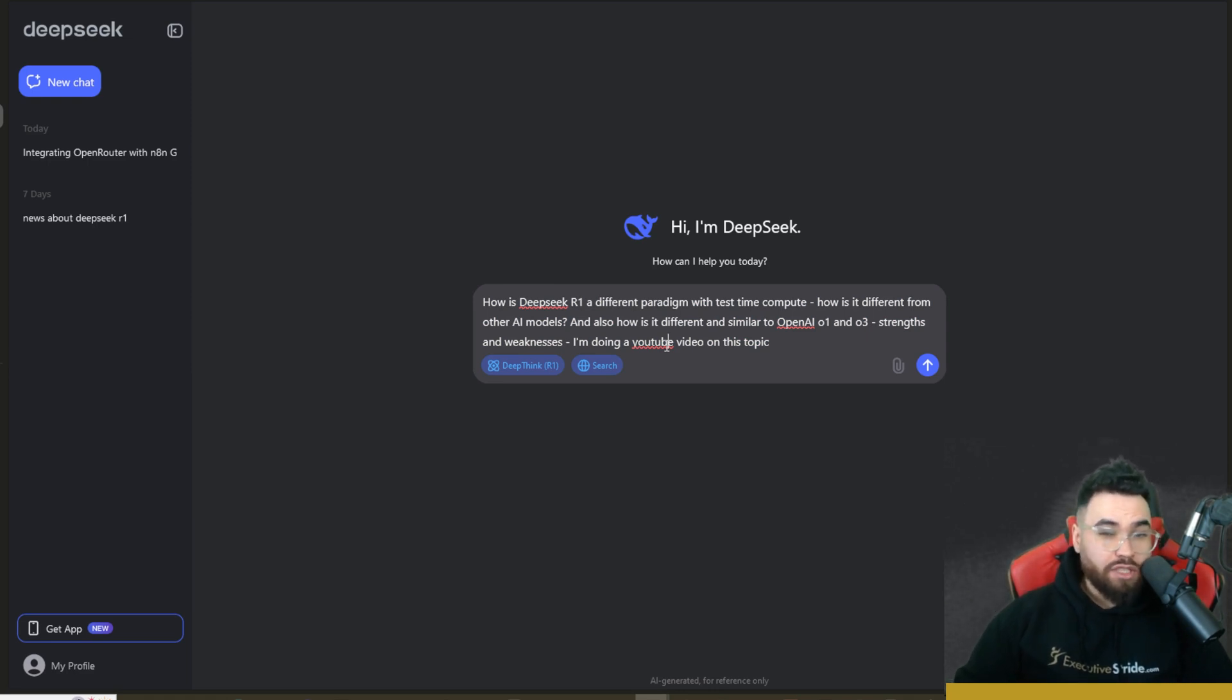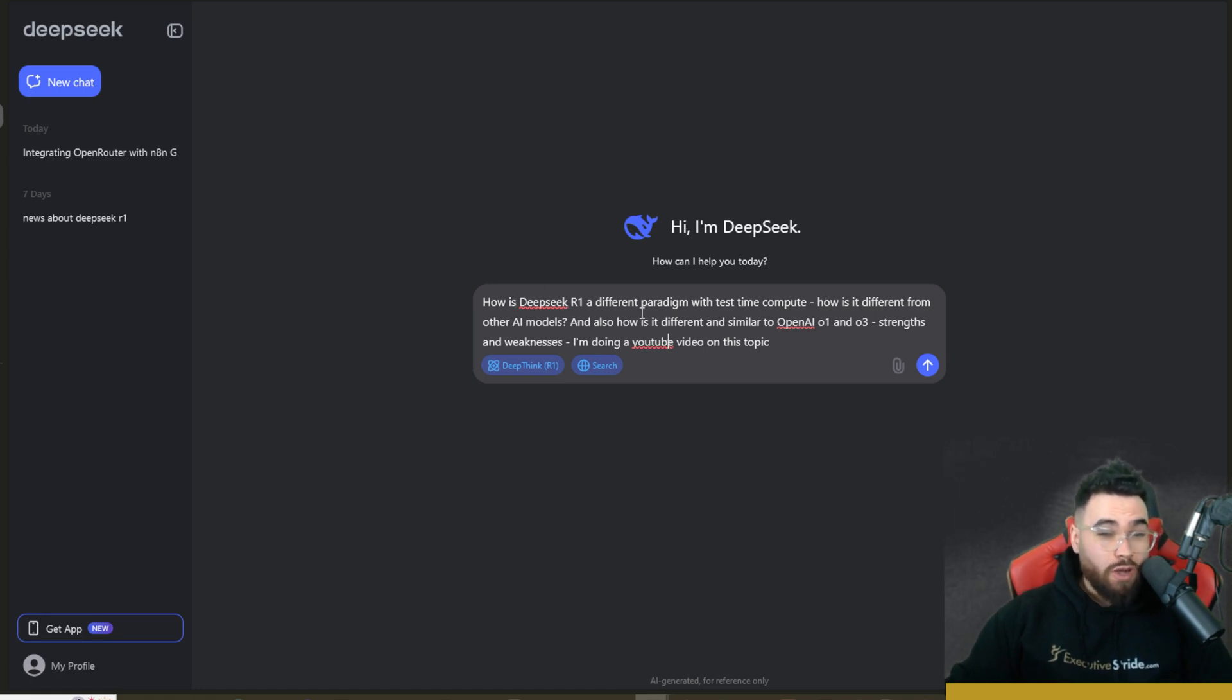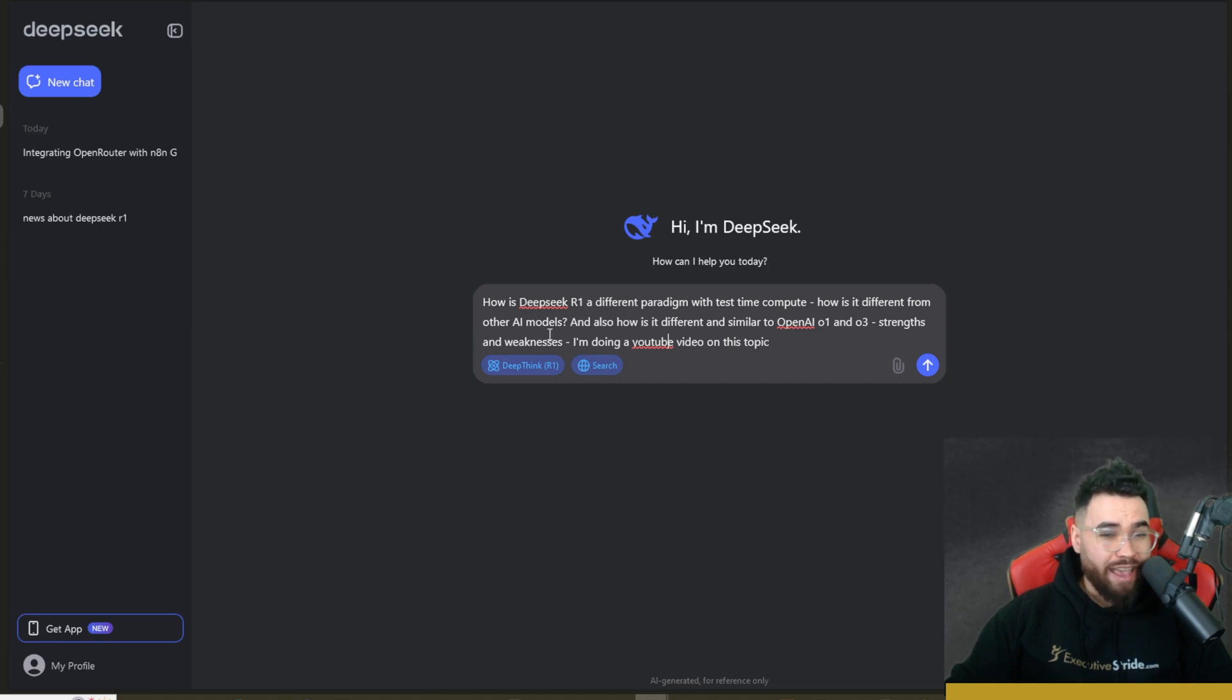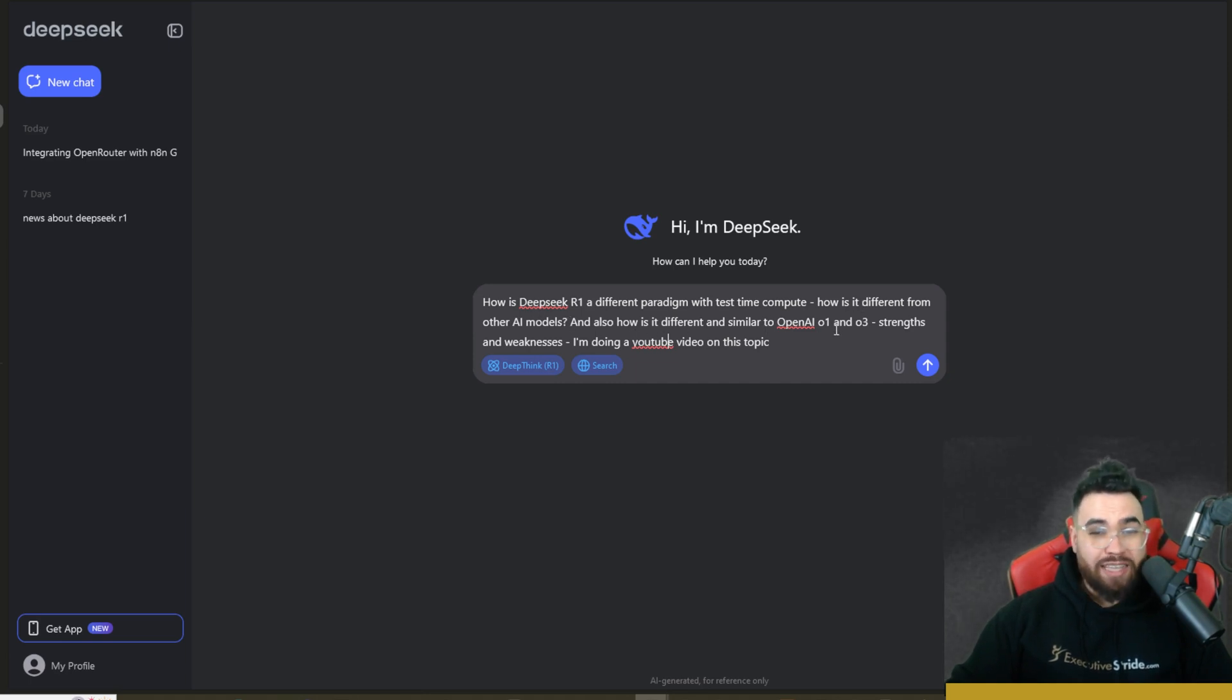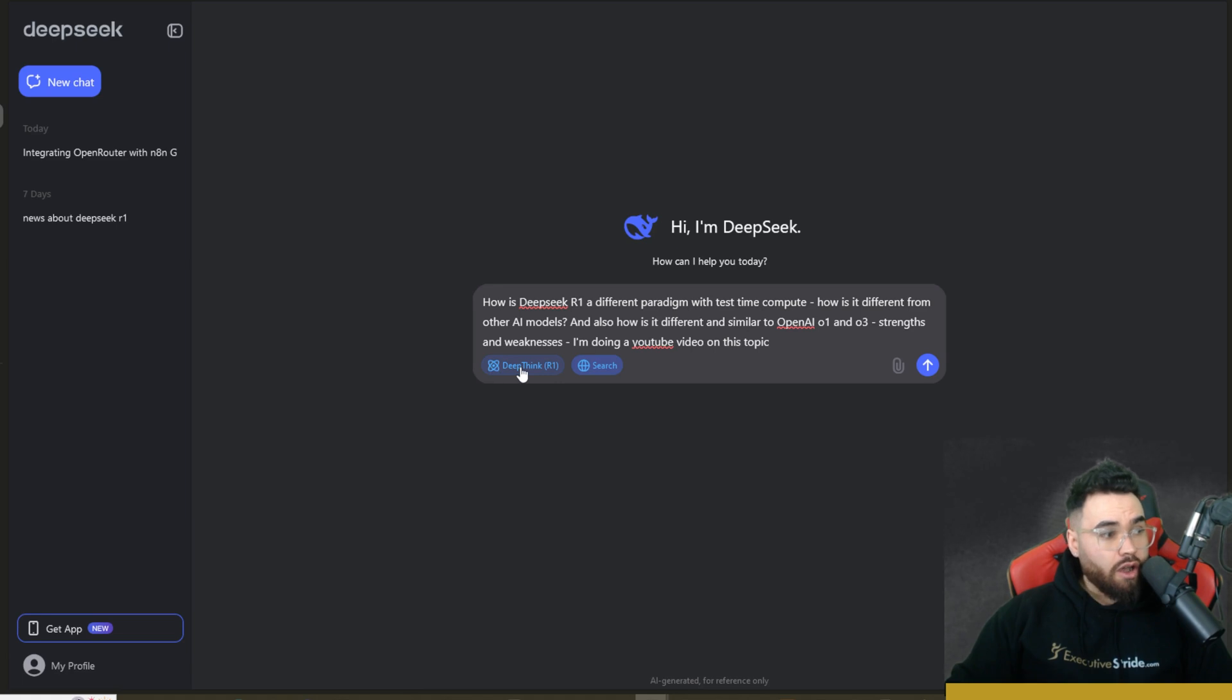Okay, so you can ask it sometimes very basic questions and it will do a large thinking process depending on the question, or you can ask it a little bit more intricate questions, give it a little bit more context. But here I'm just asking: How is DeepSeek R1 a different paradigm with test time compute? How is it different from other AI models? And also how is it different and similar to OpenAI's O1 and O3? Strengths, weaknesses? Doing a YouTube video on this topic.